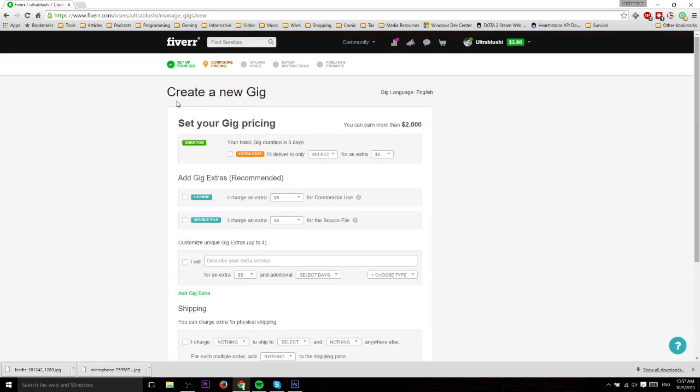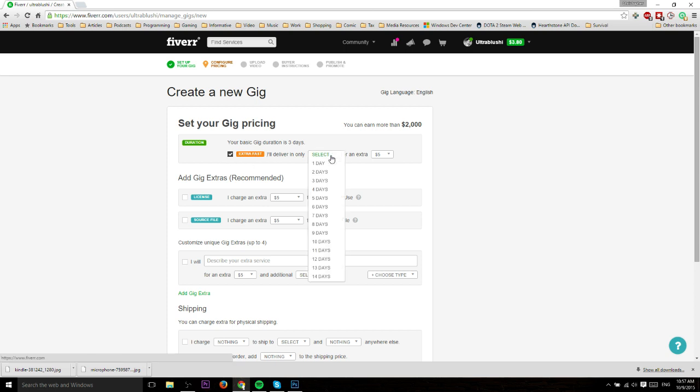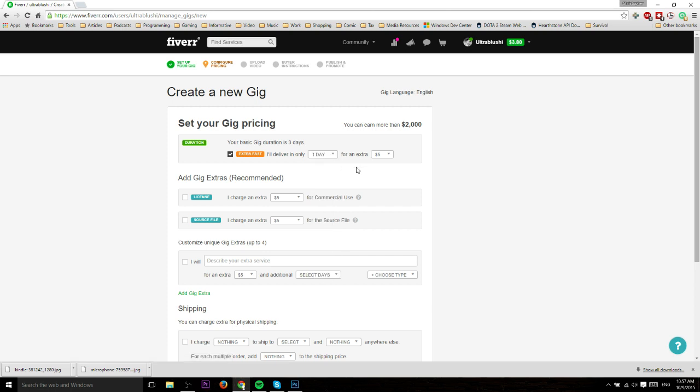On this next page, configure pricing. The first thing you have an option to do, and I almost always do this, is to check extra fast. This means you can do your gig in less time guaranteed for an extra fee, usually five or ten dollars. In this case I could say one day, which means from the moment they order you have 24 hours to complete it, but they'll pay you extra.